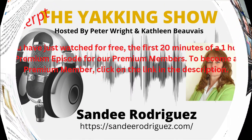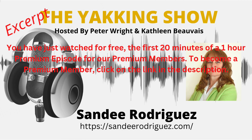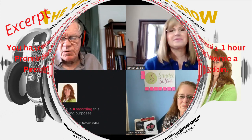You've just watched for free the first 20 minutes of a one hour premium episode for our premium members. If you want to watch the rest of this episode and all our future premium episodes, click on the link in the description to sign up as a premium member.